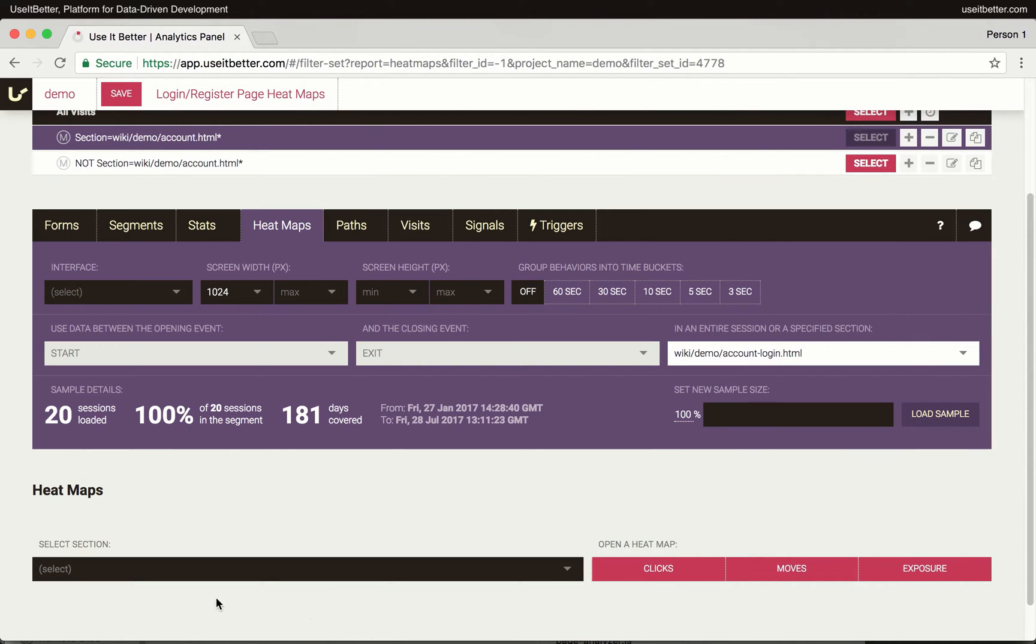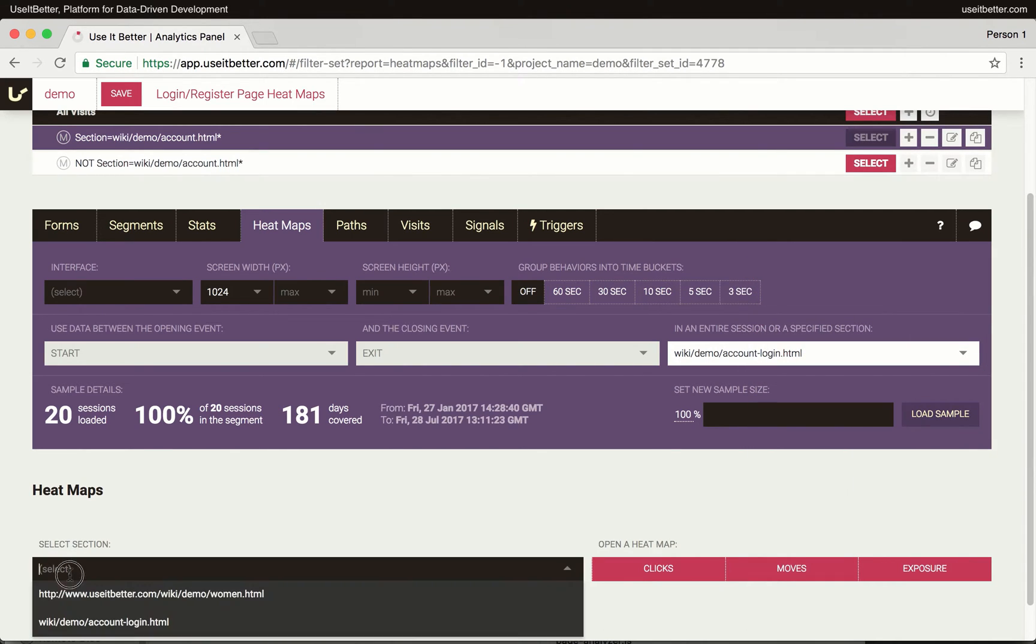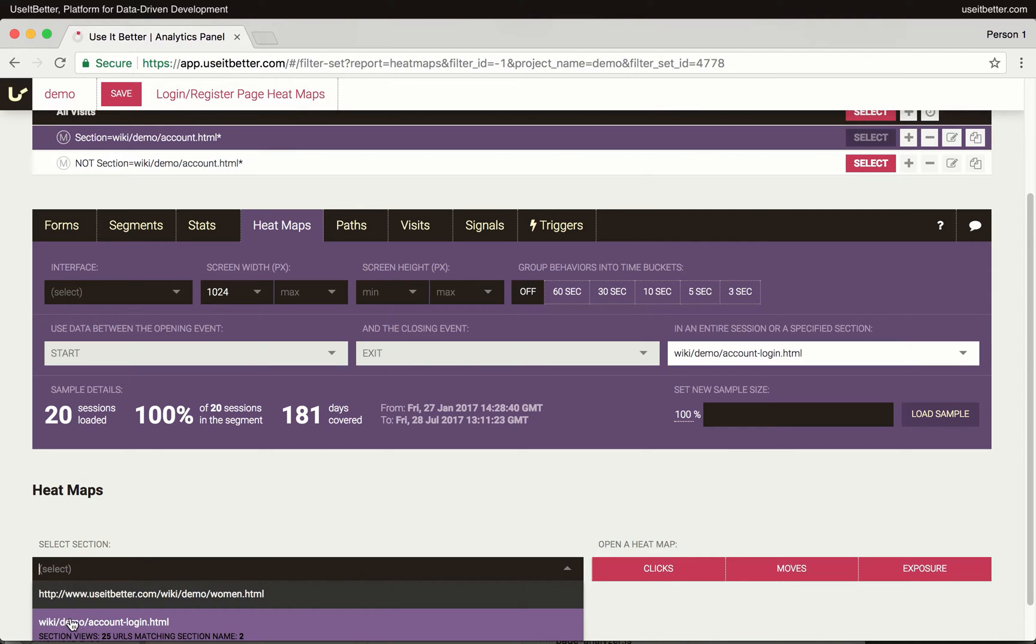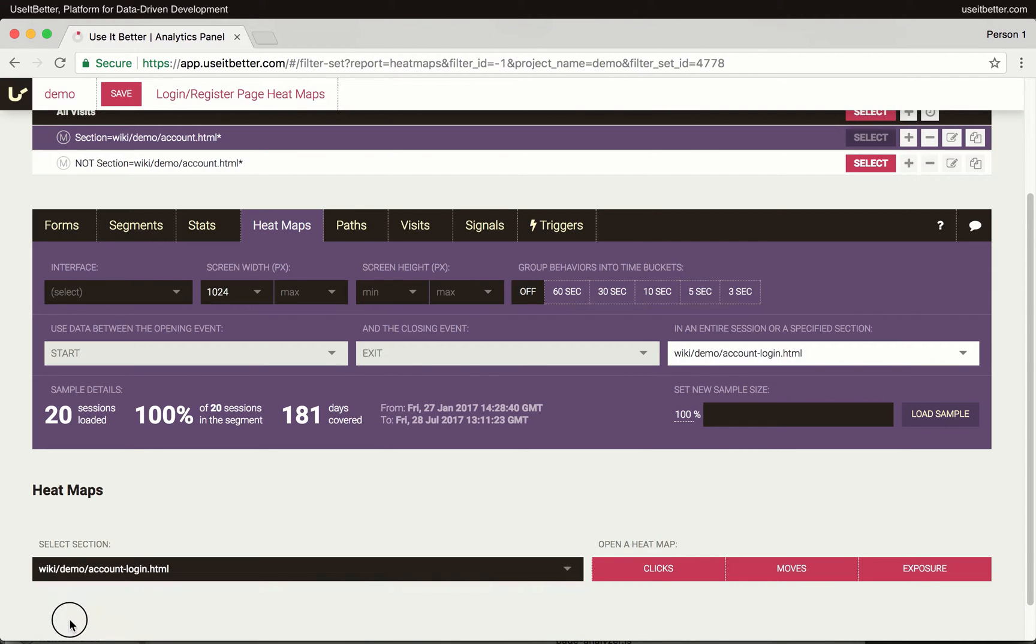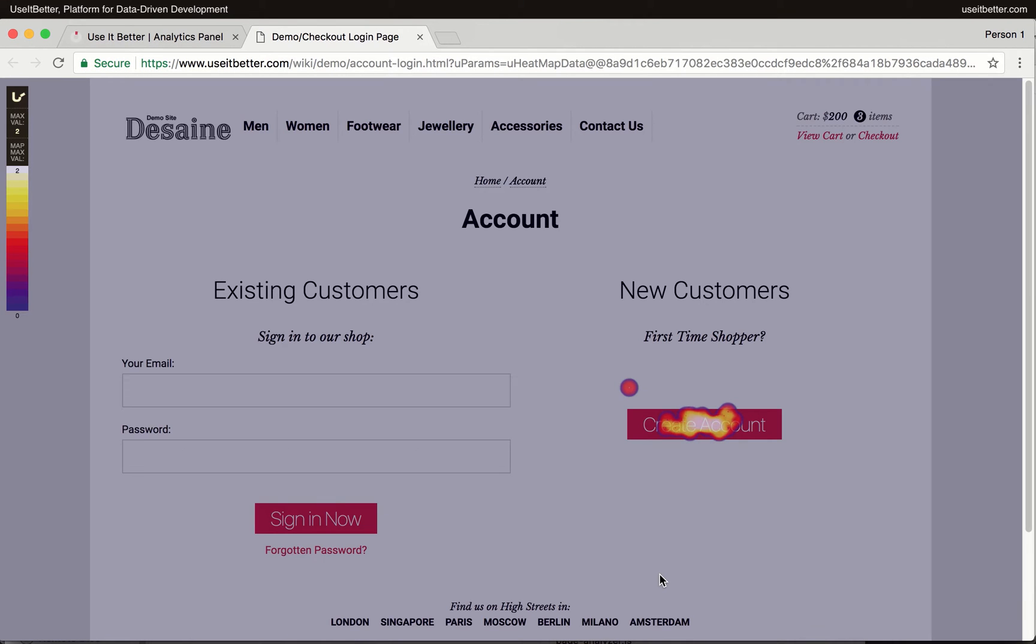To see the click heatmap, I need to select the desired page, in this case, the account login page, and hit the clicks button. It will take me to the website with the heatmap overlay. We'll review this heatmap later.